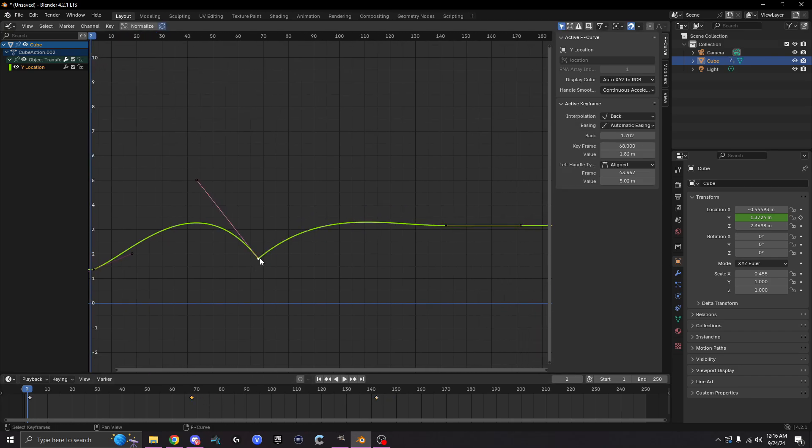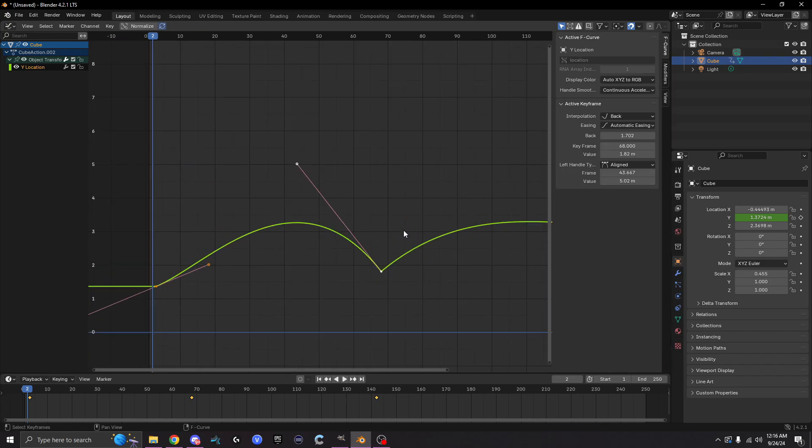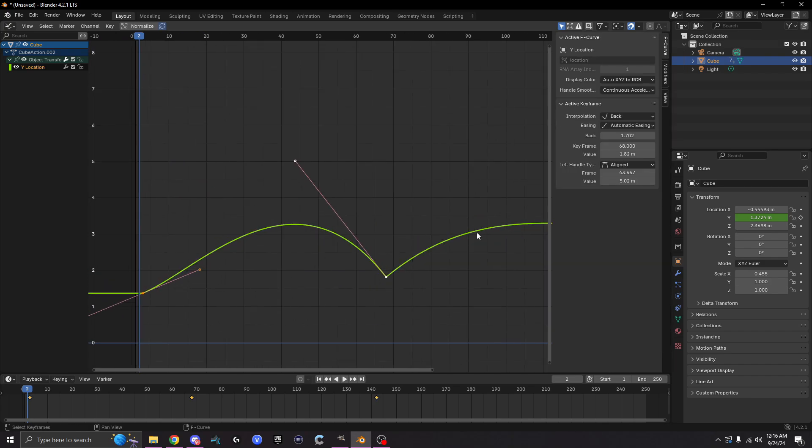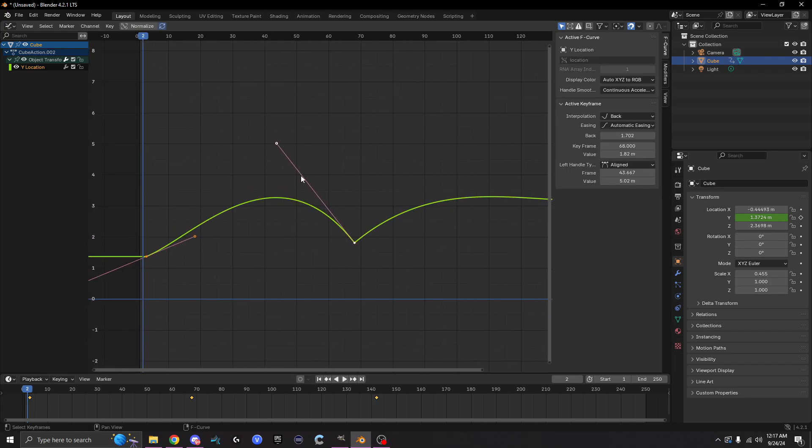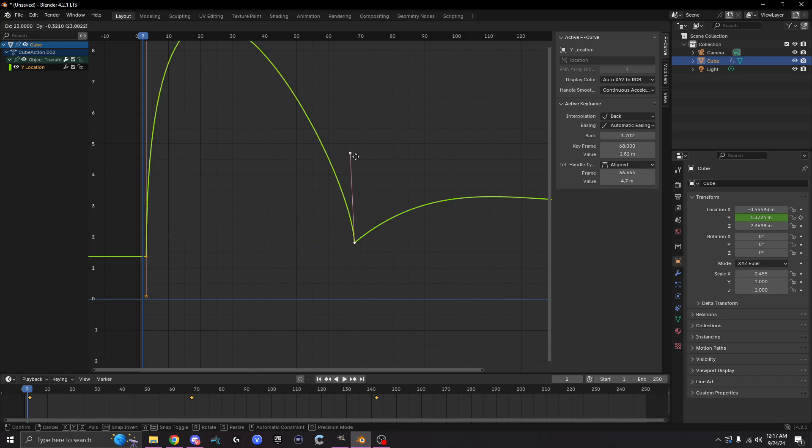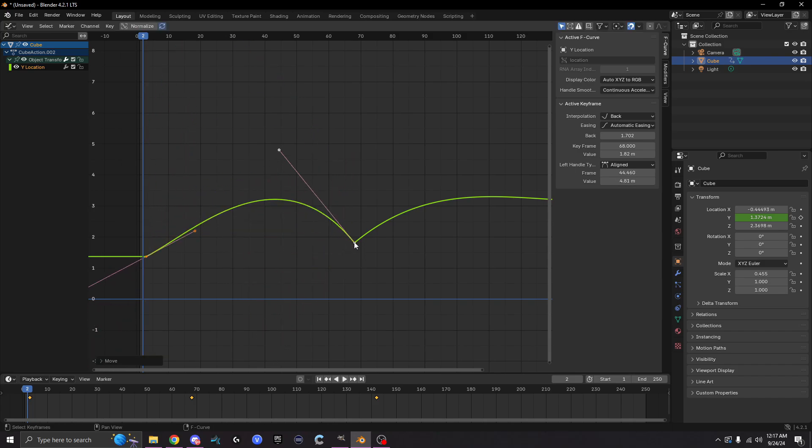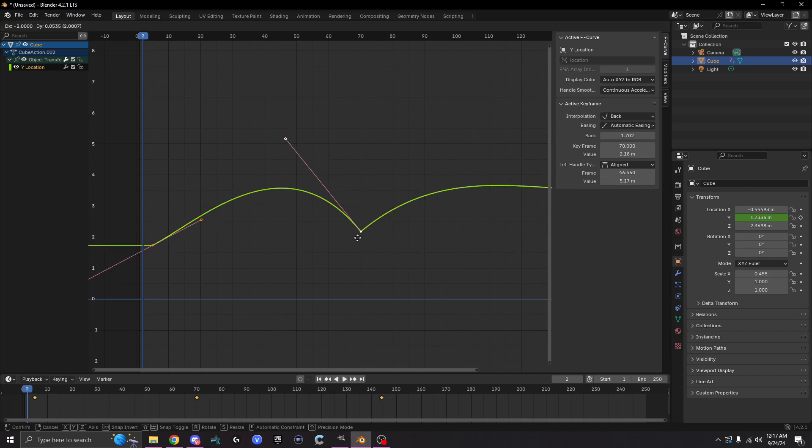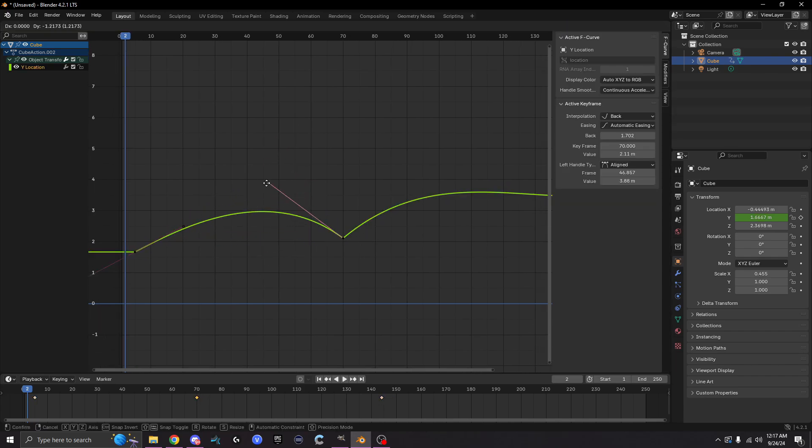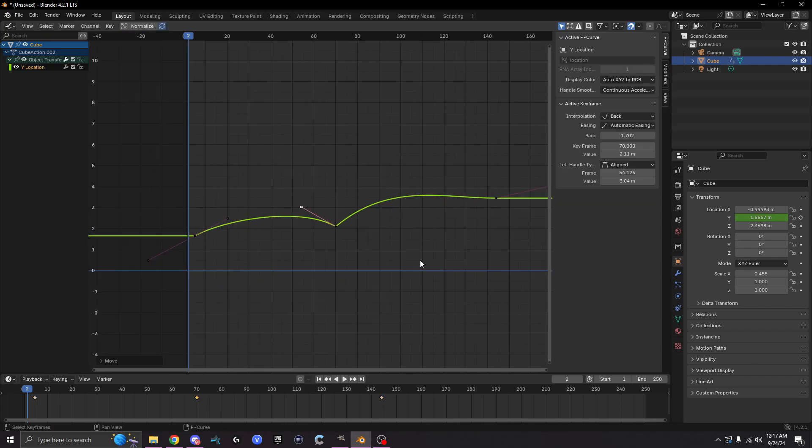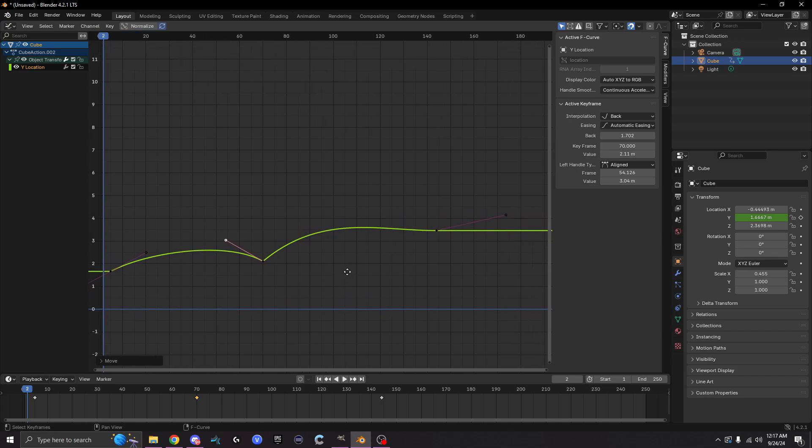But you can tell you cannot move this arc right here. For some reason you just can't grab it. There's no anchor. You only have an anchor on this side and you cannot move the other side right here, and it's like what do I do? How do I fix that?